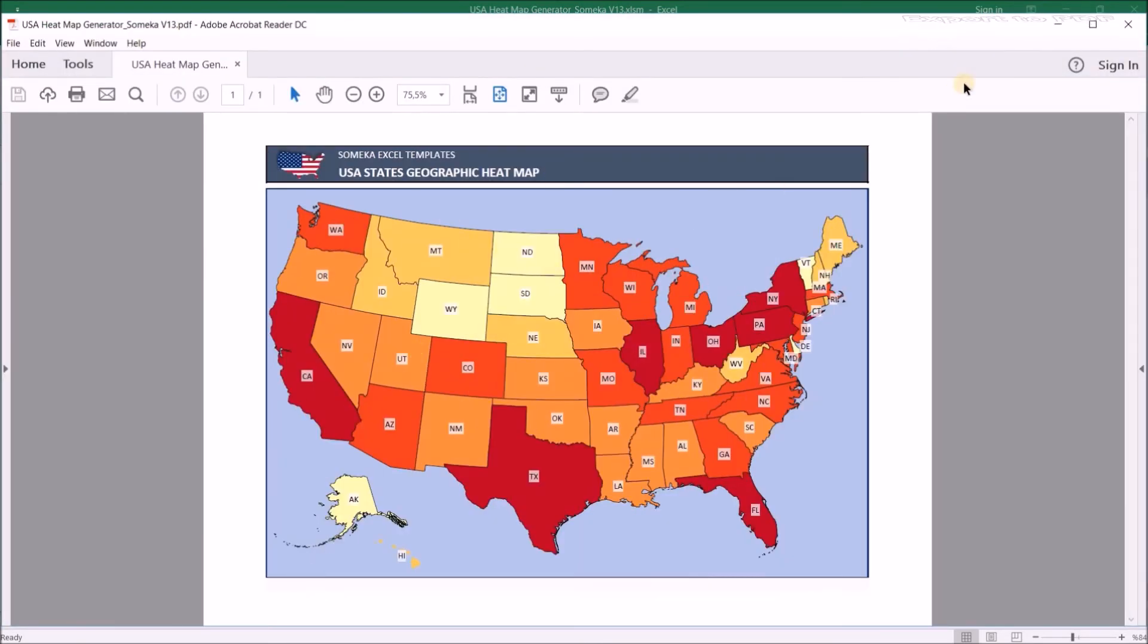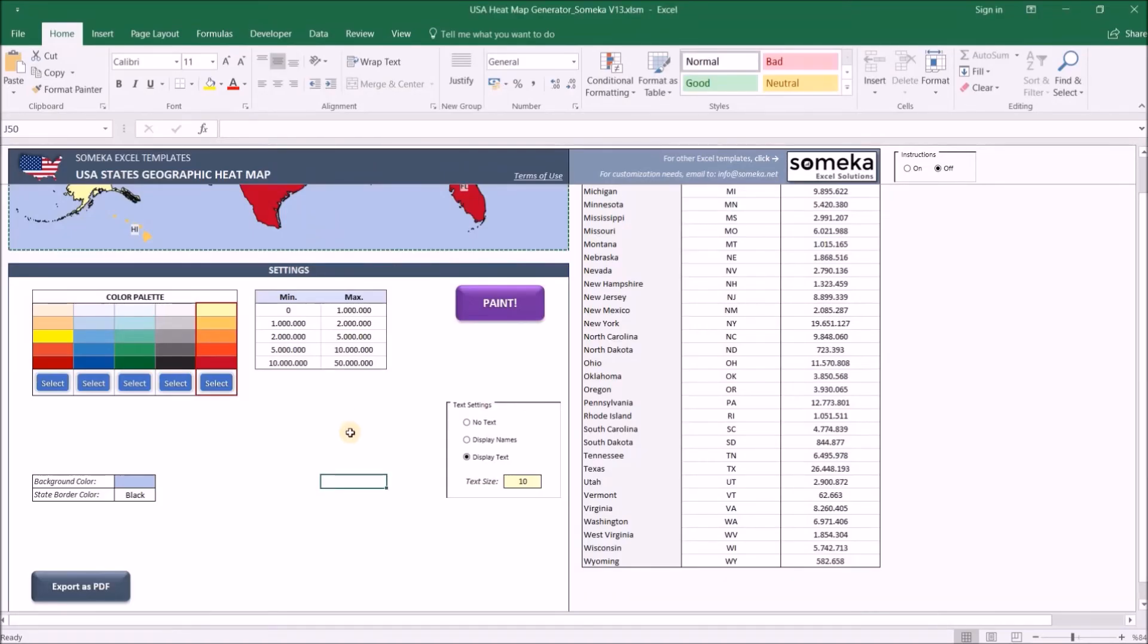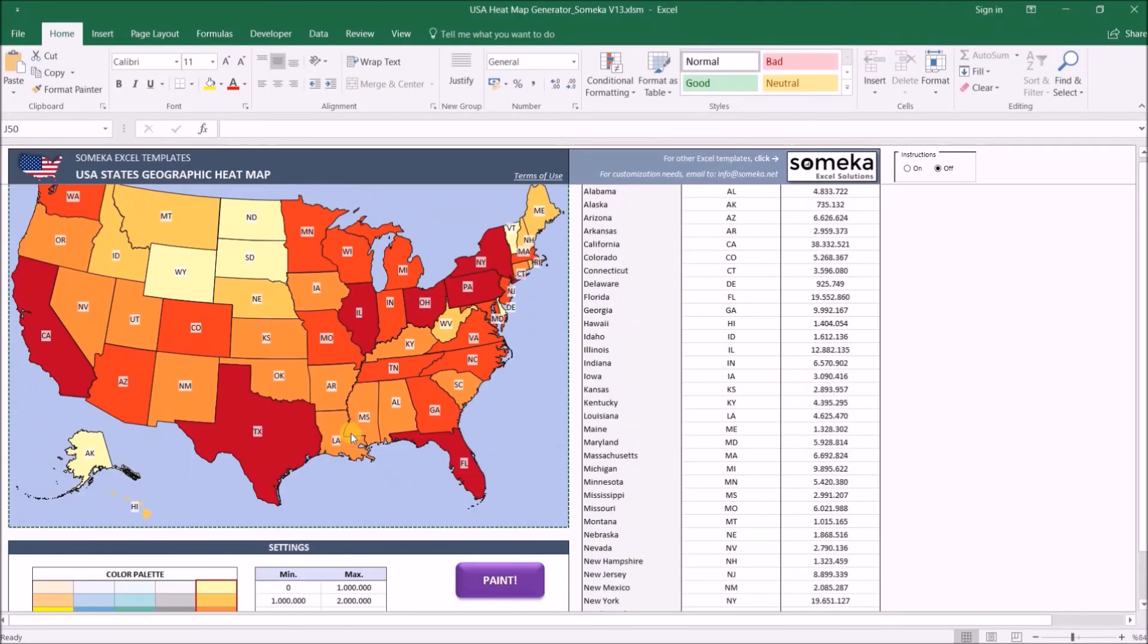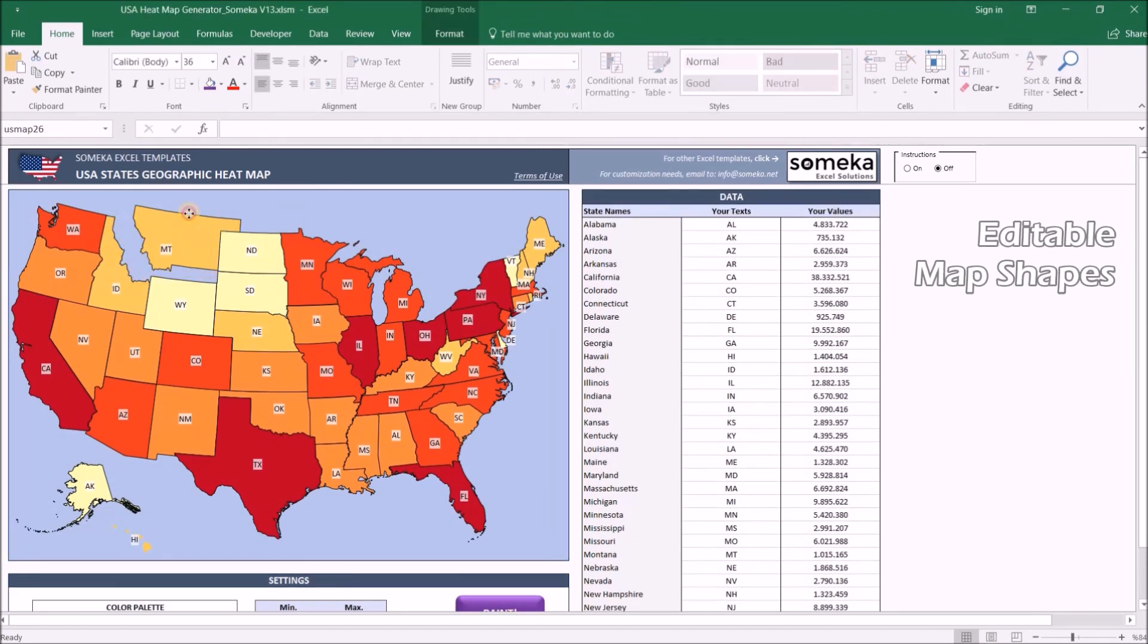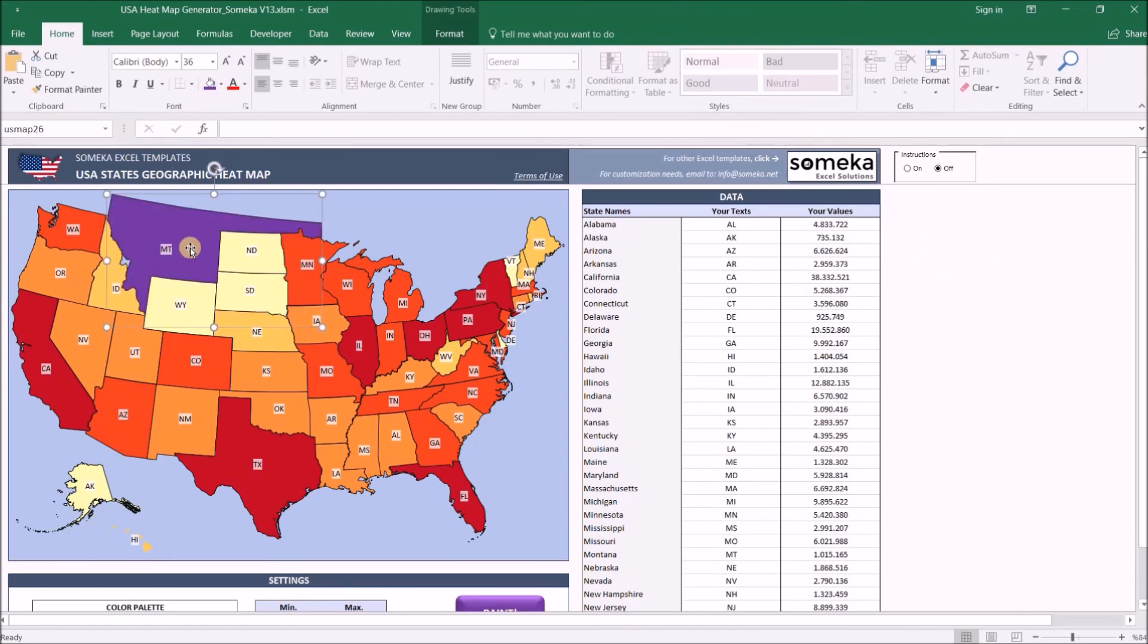Last thing I want to mention is all these shapes are fully editable. For example, I can just select one shape, move it aside, and paint it to purple, resize it, and I can just copy and paste into my presentation and make the changes there as well.